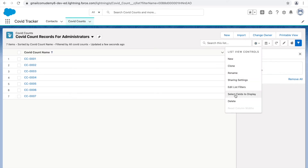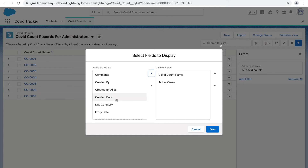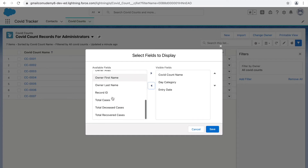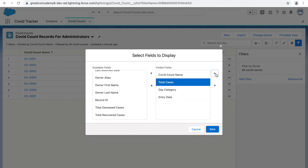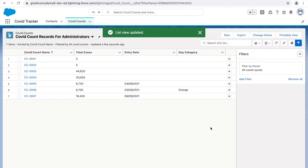The other options are 'Select Fields to Display' and 'Delete.' Delete removes the list view entirely. 'Select Fields to Display' controls which columns appear in your table. I'll add fields: Total Cases, Entry Date, and Day Category — then position them using the arrows: Name, Total Cases, Entry Date, Day Category. Click Save, and the table now shows those four fields.